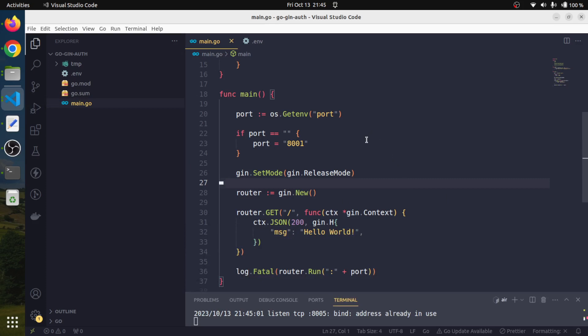That's all for this session. We have set up our base structure. There are lots of things we need to do, like create models, connect our application with MySQL database, and set up routes. We will do this gradually step by step for a better and firm understanding. If you have anything to say, please let me know in the comment section. I'll see you in the next session. Till then, take care and happy coding.